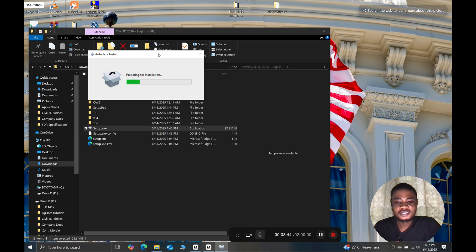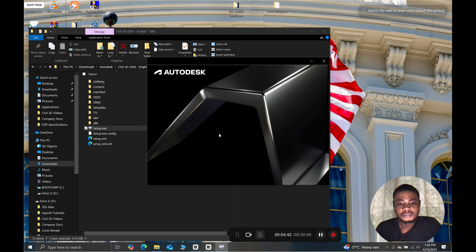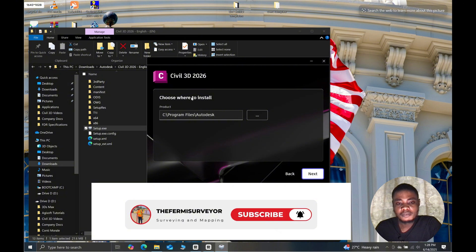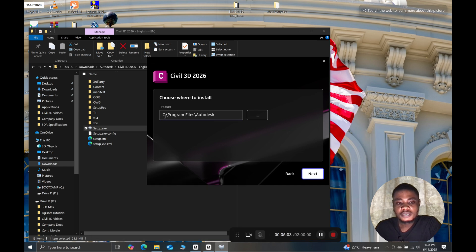Now in my installation window I only have to give in a few commands and then leave everything up to the software. I click on agree, then I click on next, and here I choose the directory for my installation files. I'm going to leave it at default — Program Files, drive C.